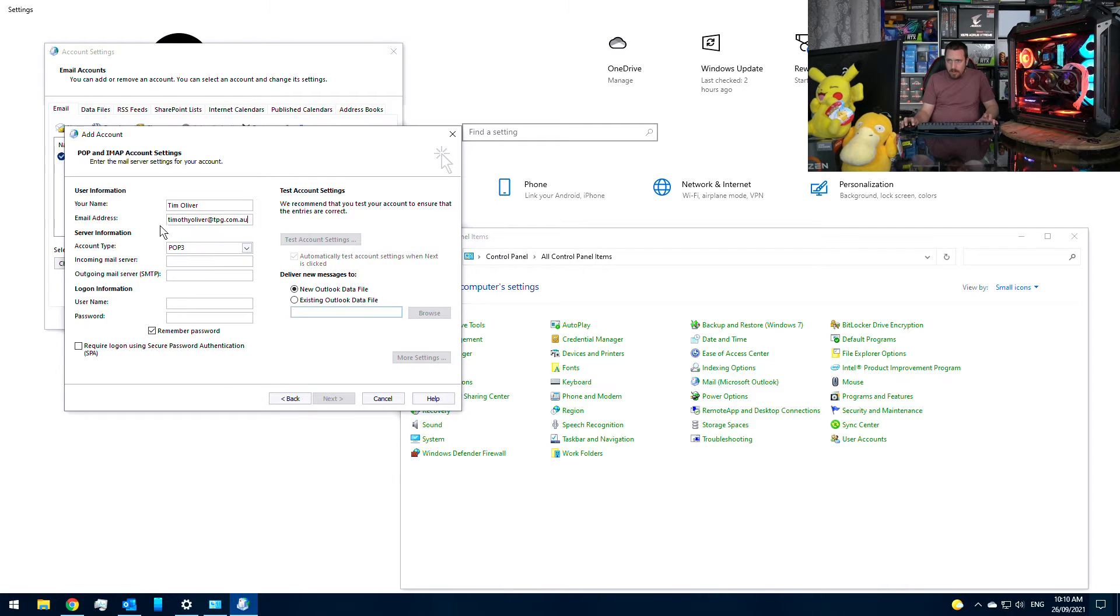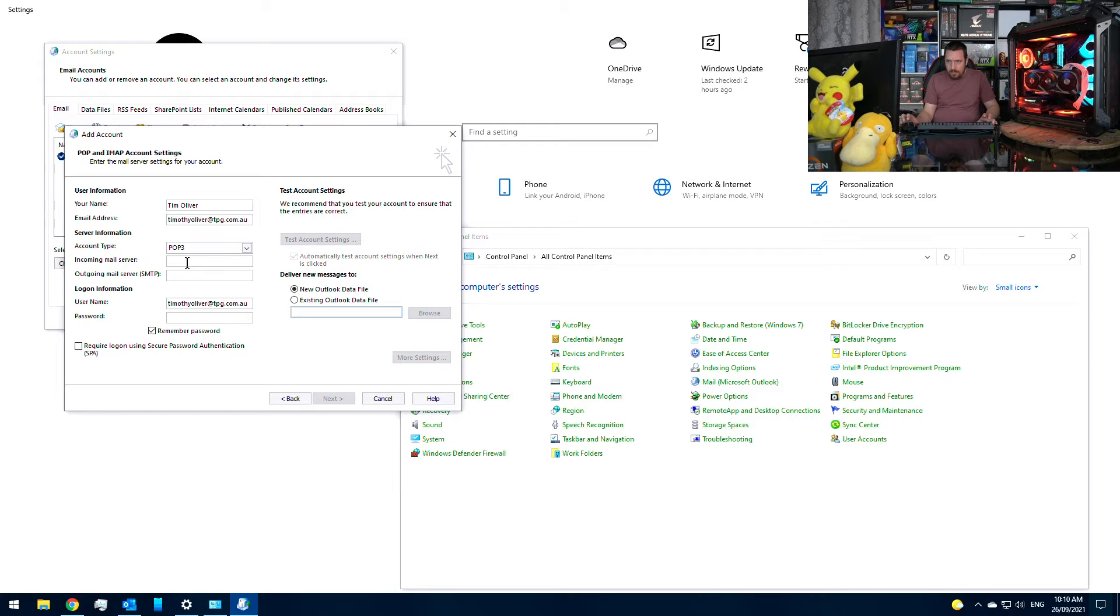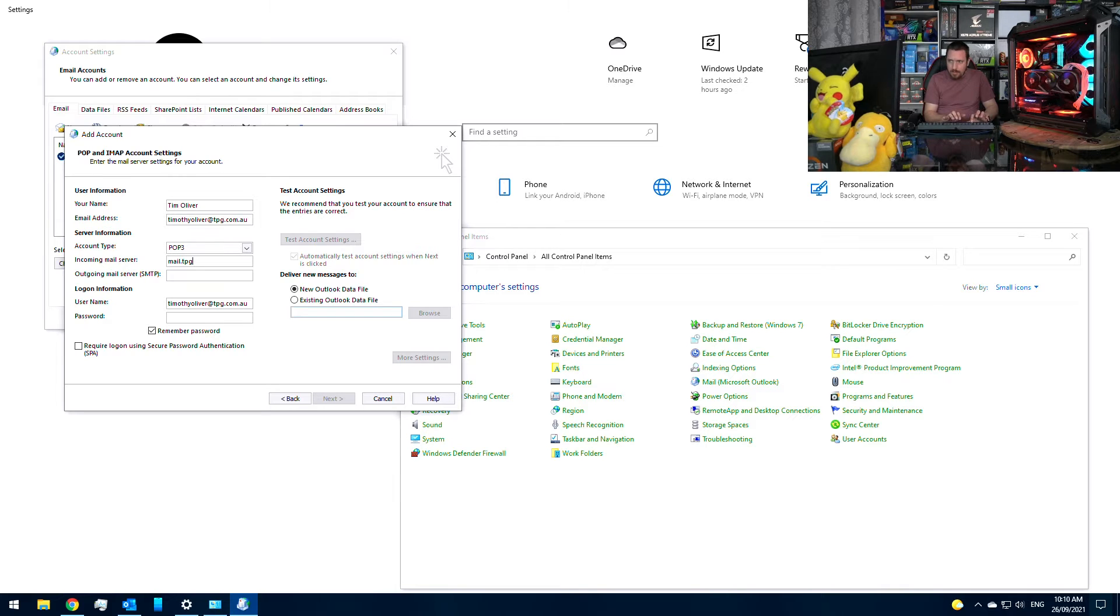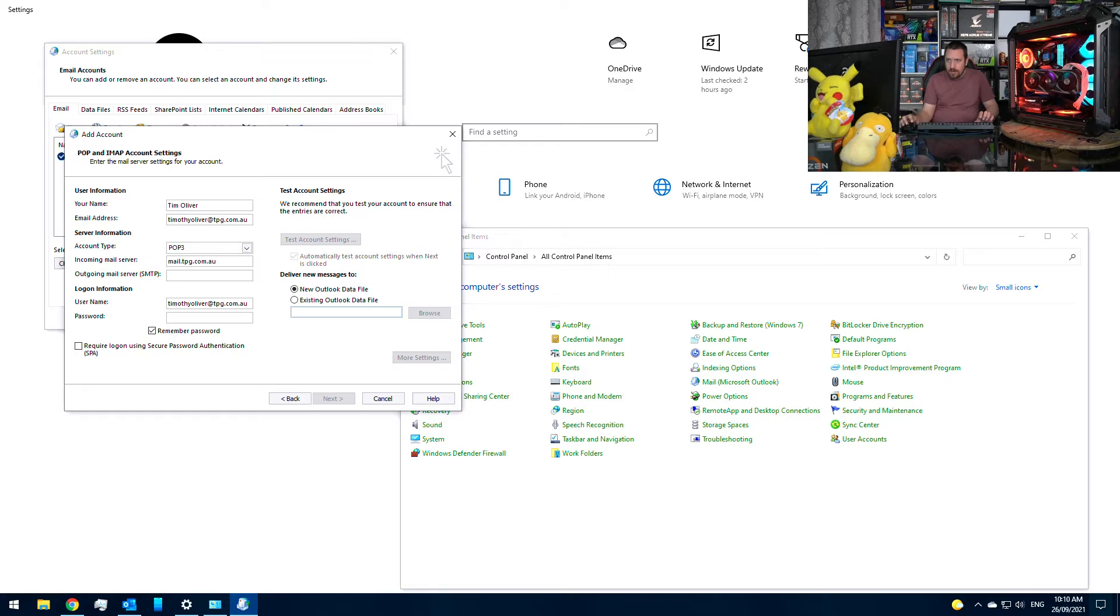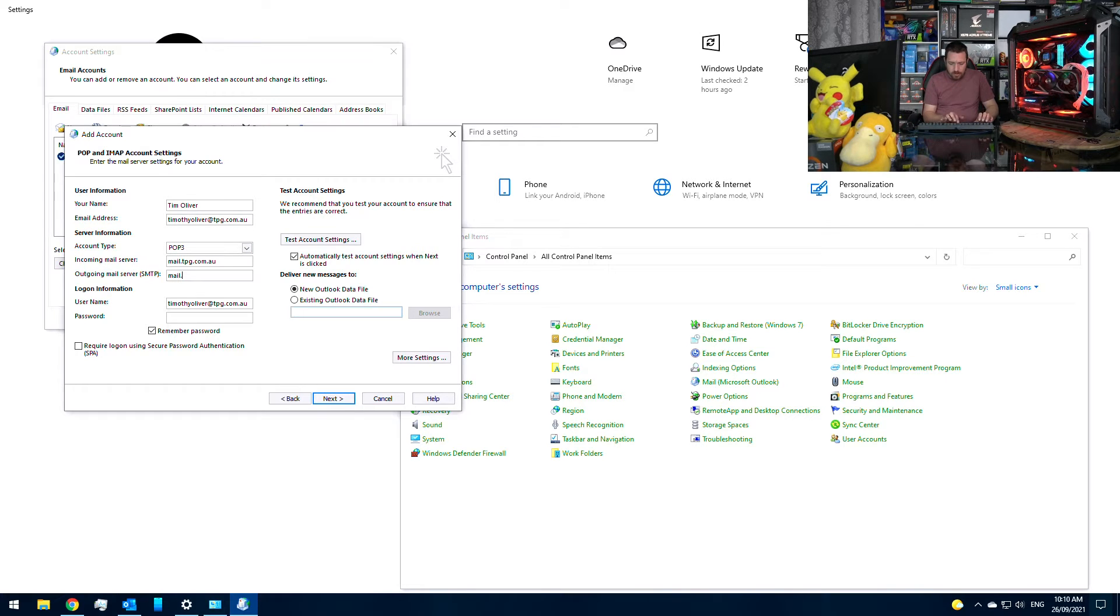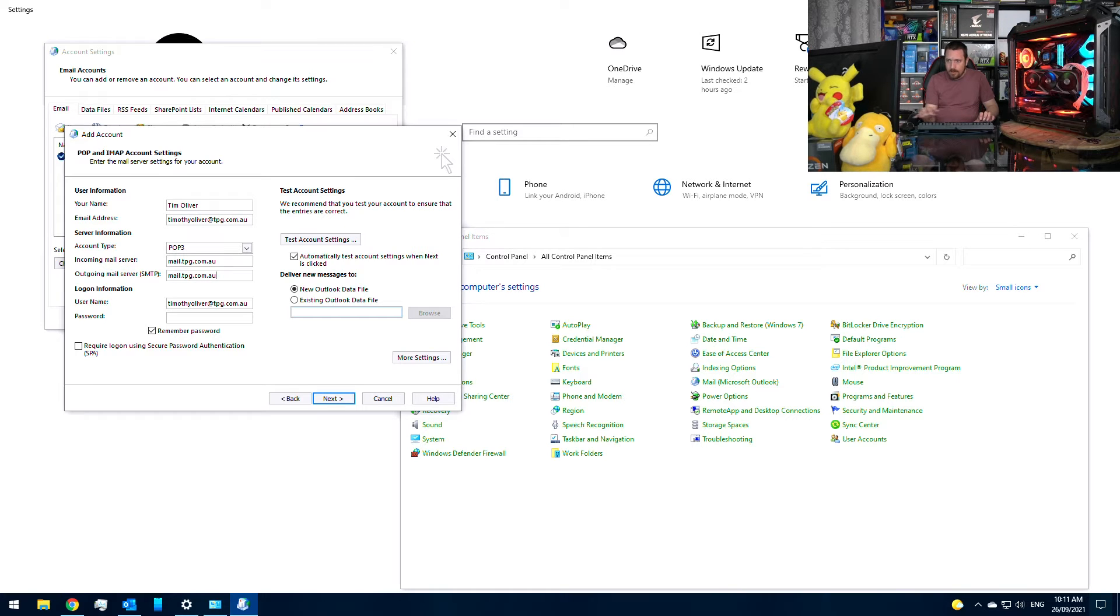So incoming mail server is mail.tpg.com.au.